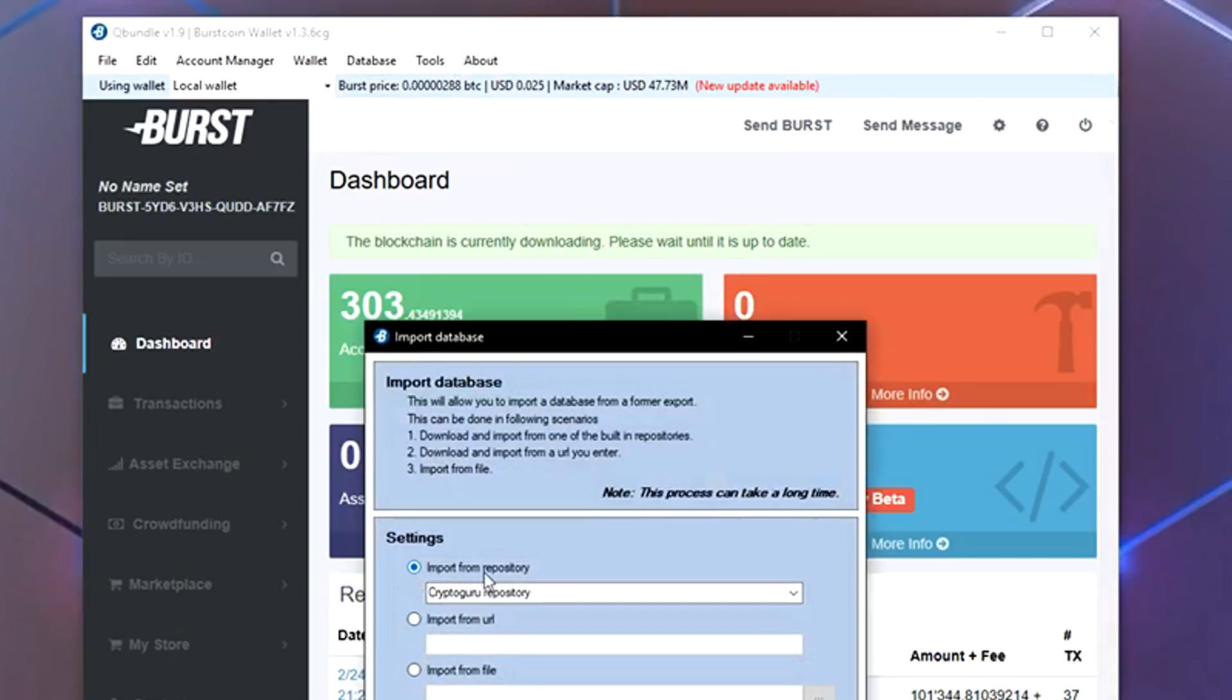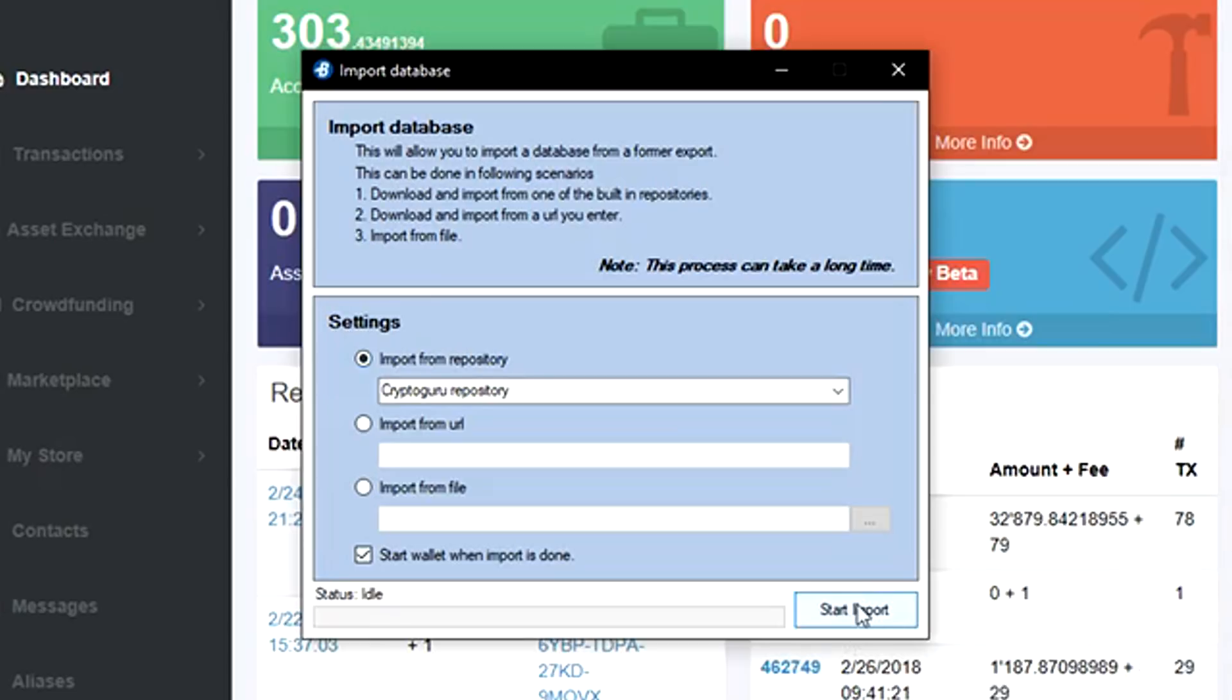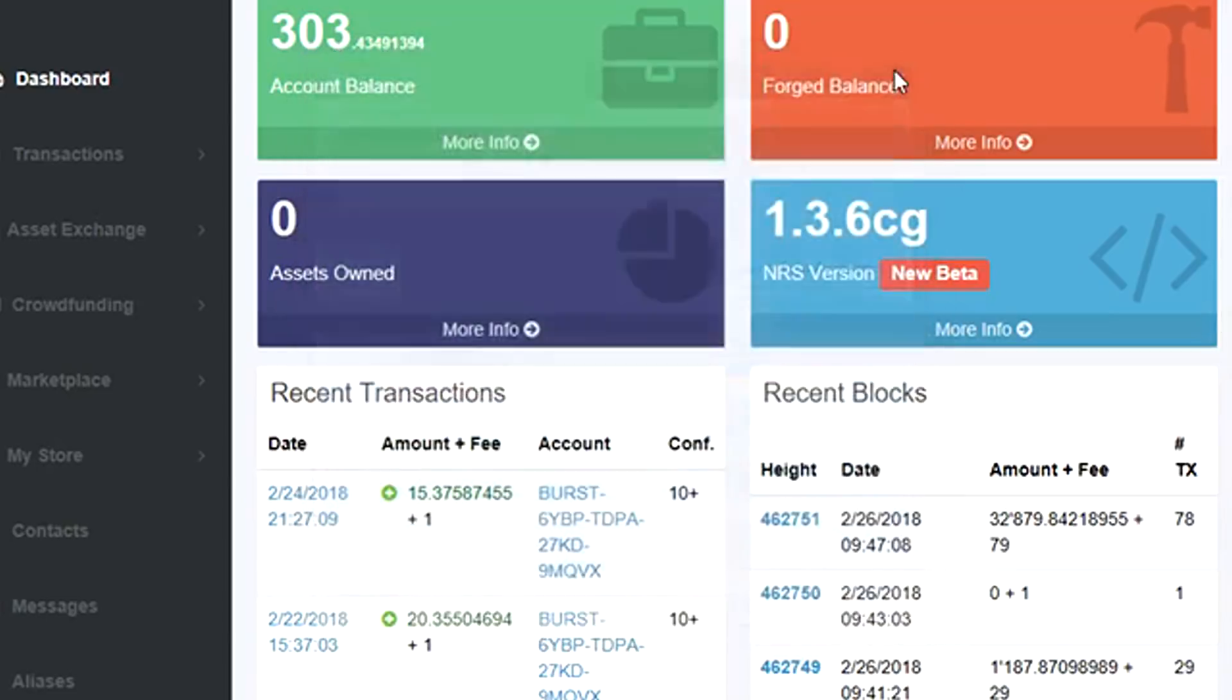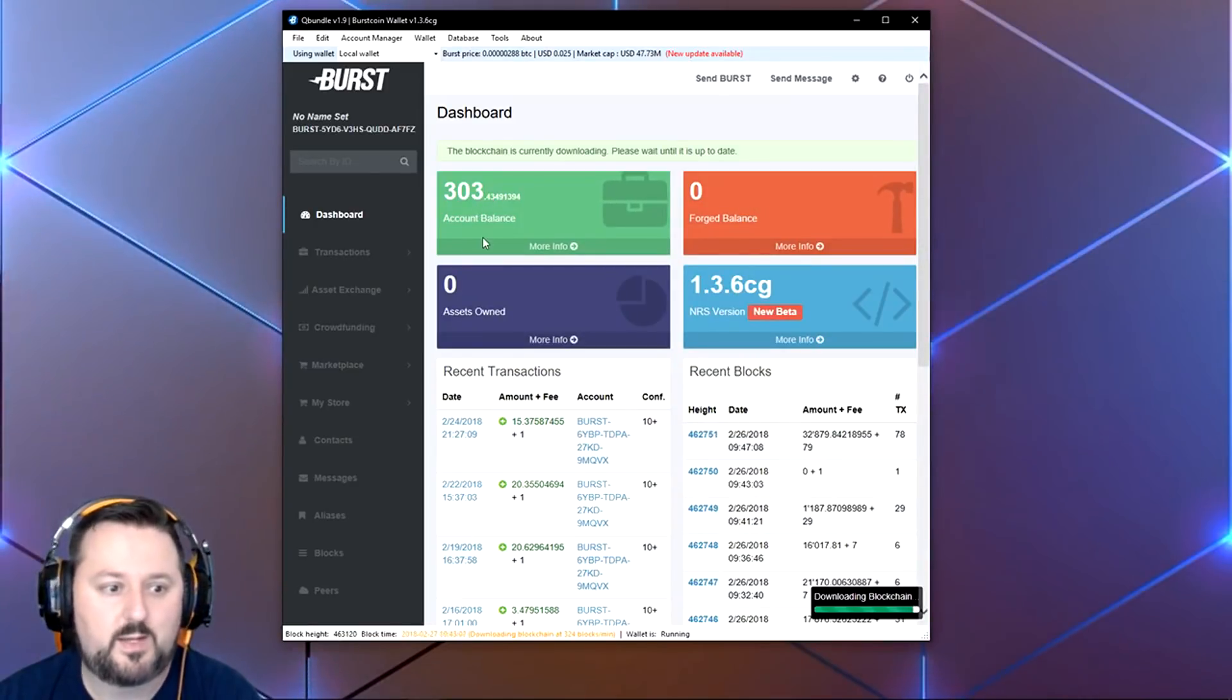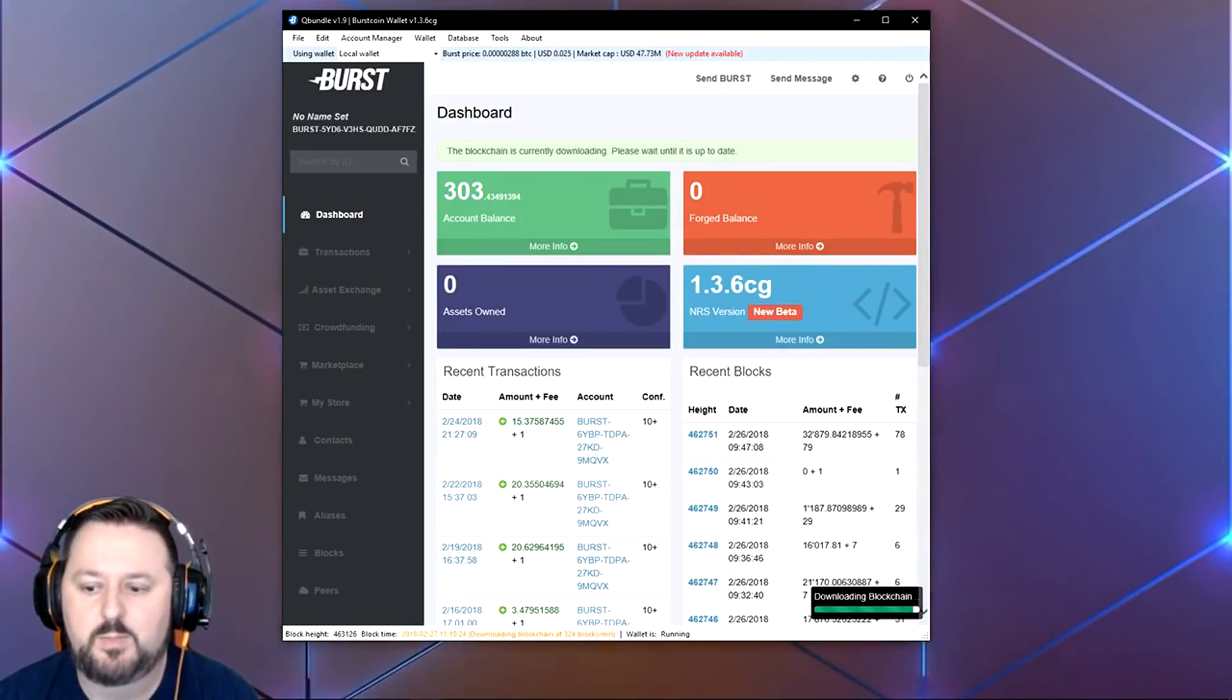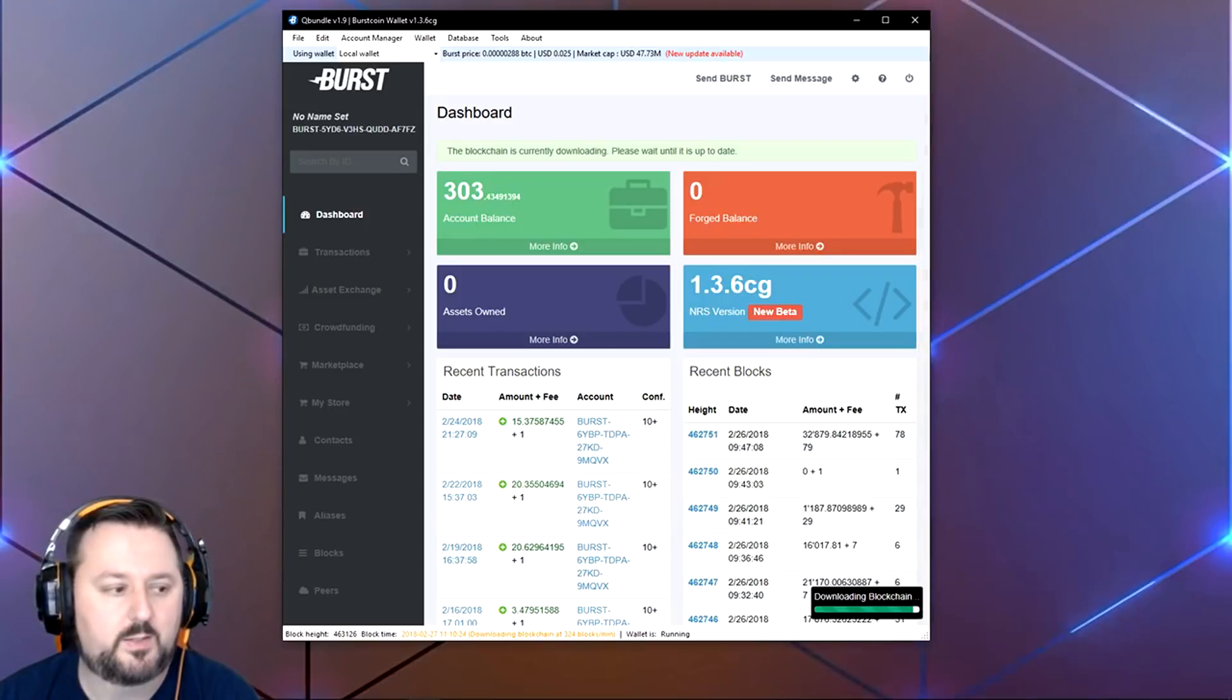If this is your first time setting it up, the best thing to do is go to Database, choose Import, and import from repository, then start importing. This will speed up the whole process to get it there quicker. It just grabs everything and brings it in, and then where it stops, it starts downloading instead of downloading the whole thing. It's a lot quicker, but it's still going to take some time.